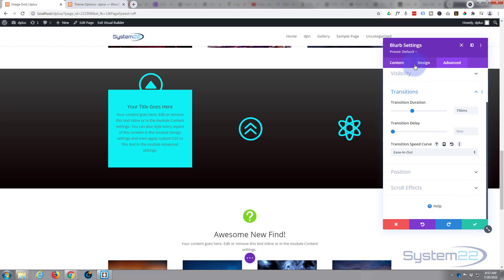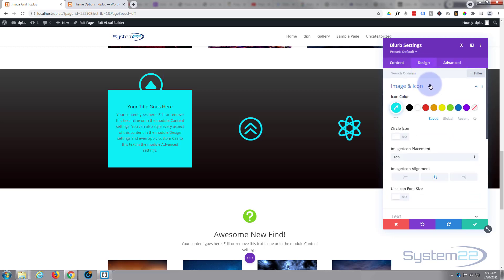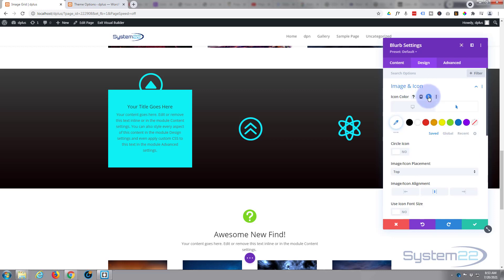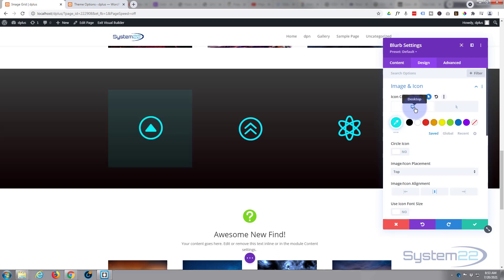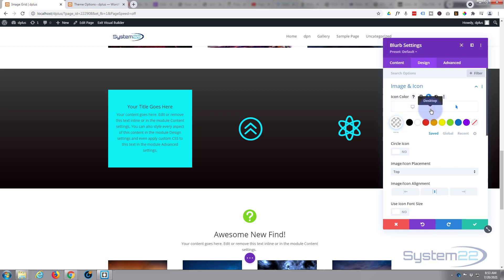So I just want to go back into my icon, design, image and icon. Make sure icon color, when we hit the little arrow, desktop state that's fine. Hover state I want to make sure that it's transparent so we can't see it like that, fantastic.